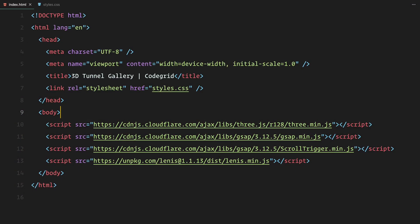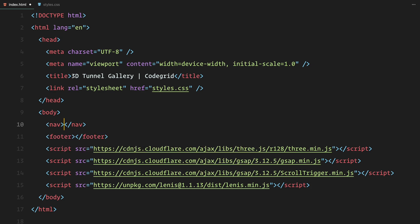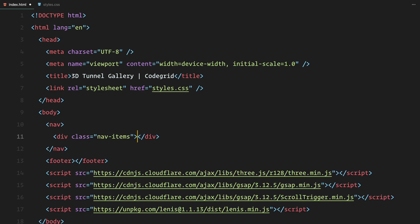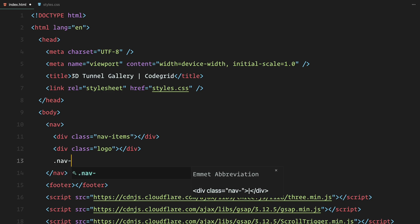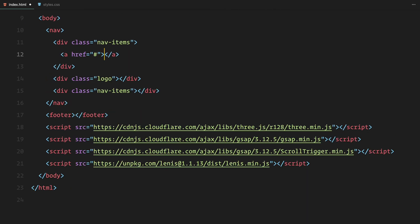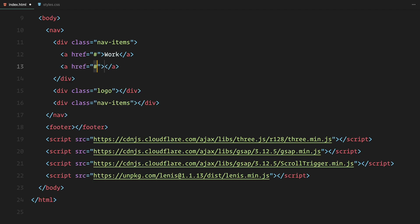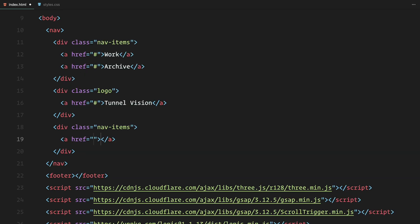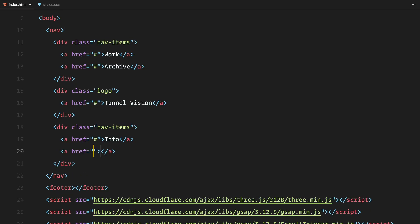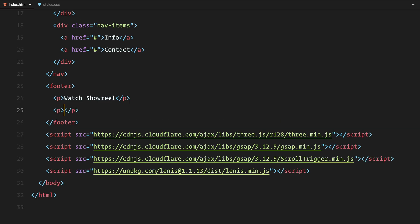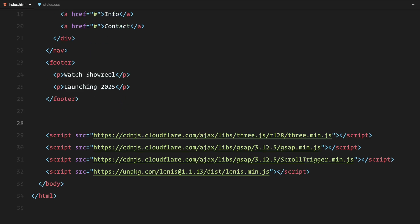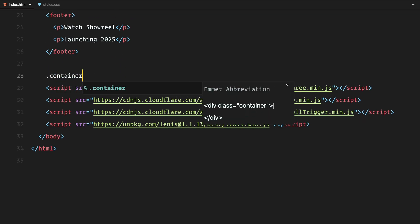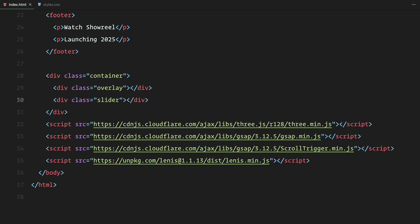Let's kick things off with the HTML. First, we'll add a simple navbar and footer to structure the page. The navbar will be divided into three columns, two on the sides for the navigation links and the logo placed right in the center. For now, I'll add a few placeholder links to each of them. As for the footer, we'll keep it minimal with two paragraph elements. Next we'll add a container that will hold our slider. Inside this container, we'll also include an overlay div which will be used later to enhance the visual depth of the tunnel effect. At this stage, the slider will be left empty because we'll be generating the slides dynamically using javascript. Now that the structure is in place, let's move on to the styling.